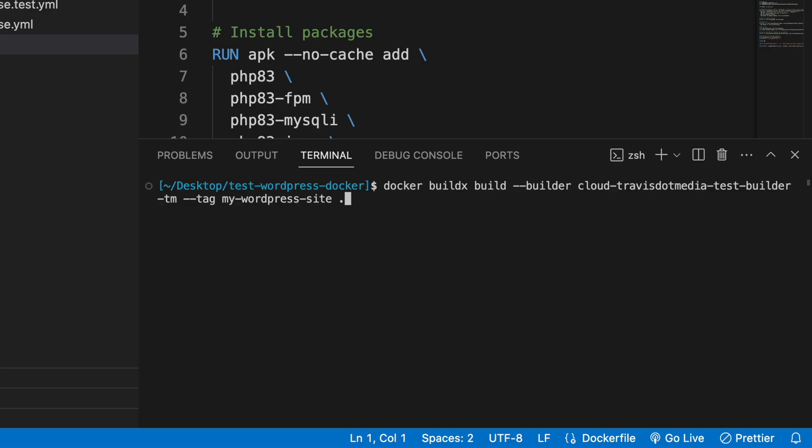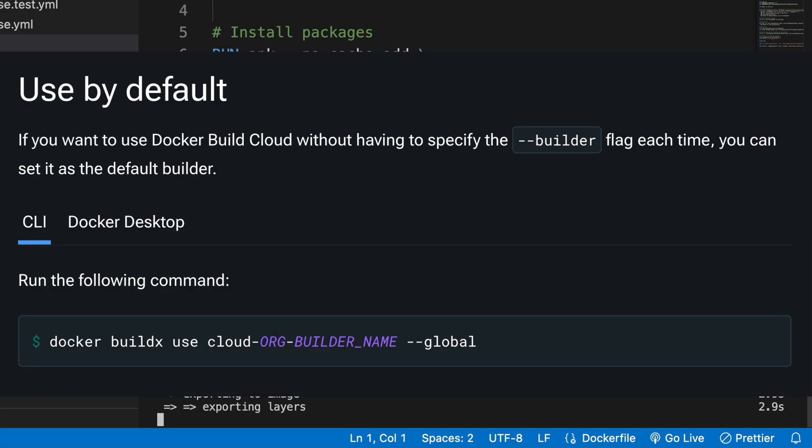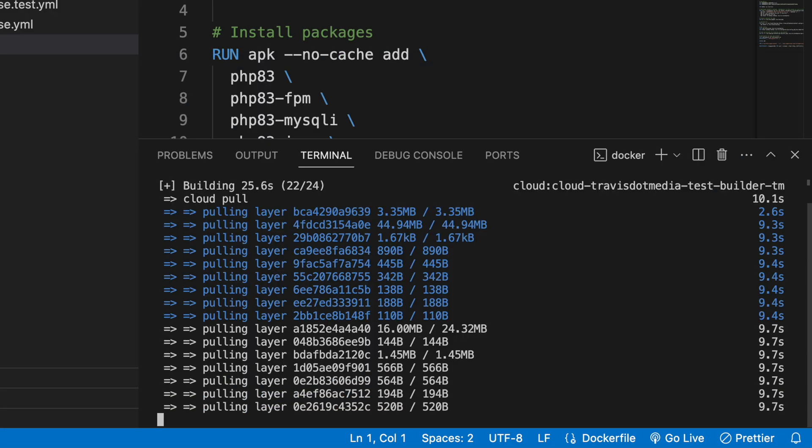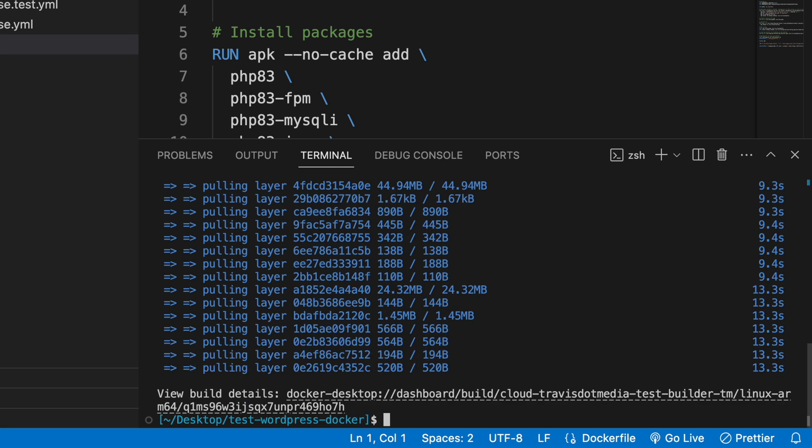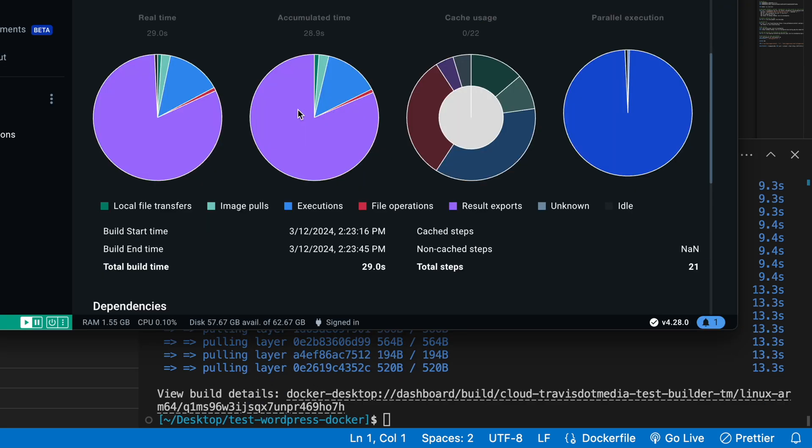Next, I'll run docker build using the docker cloud builder instead by using this builder flag with my cloud builder name. You can also set it to use it by default if that's what you want to do. And that took 29 seconds and again, no cached steps. Now, what's the benefit here? That's practically the same time, maybe two seconds faster. Well, the magic here isn't in that first run. It's in the subsequent runs.